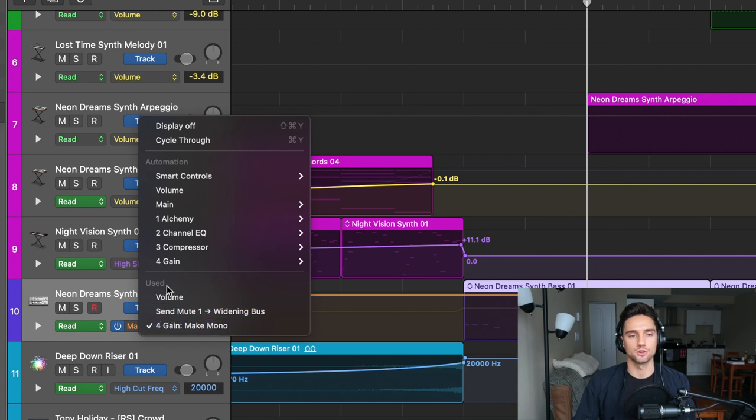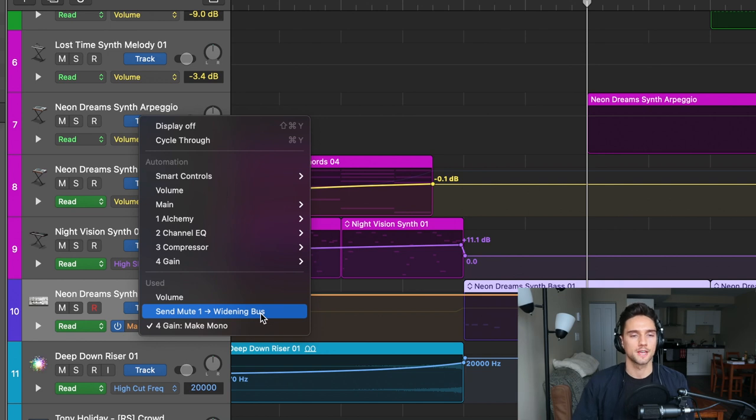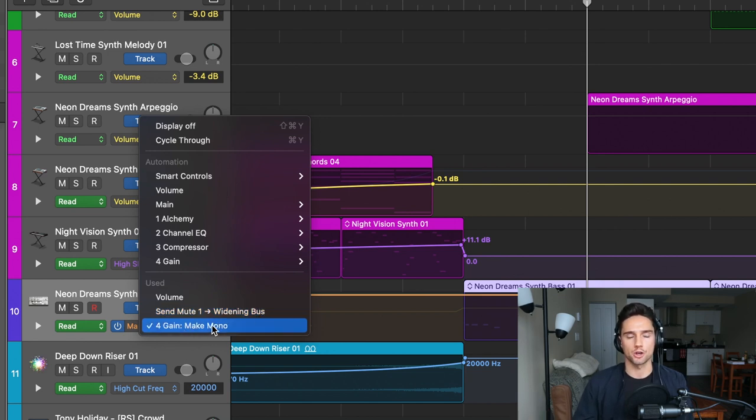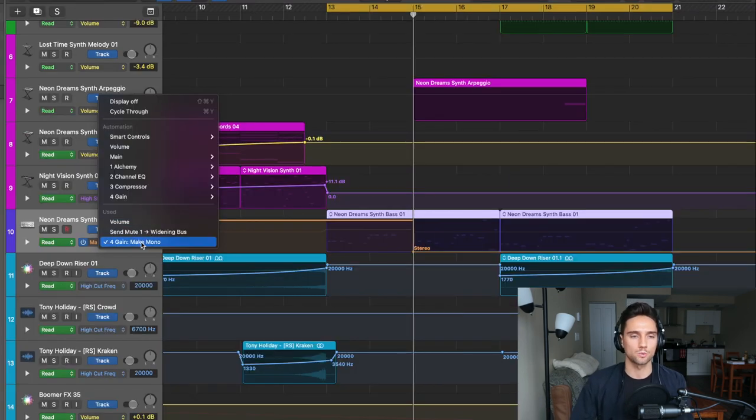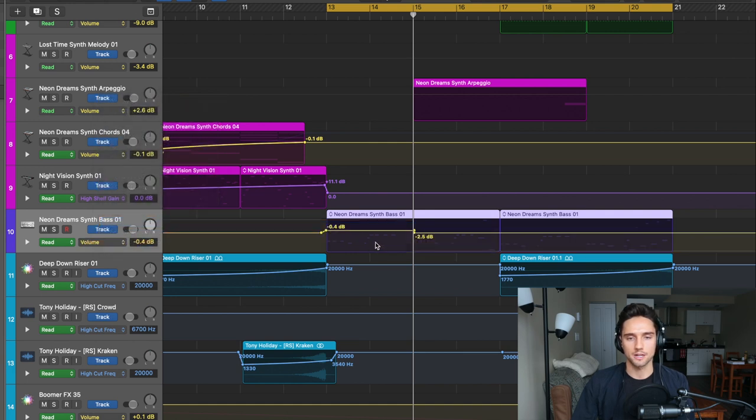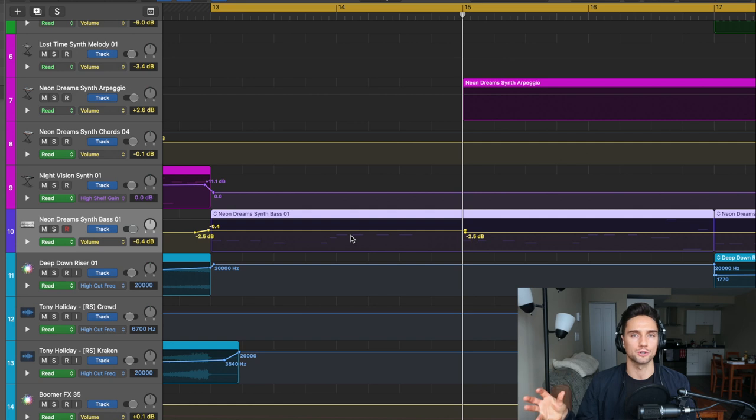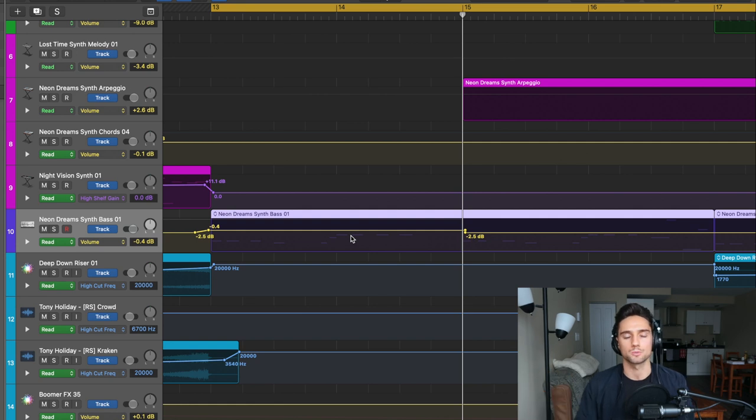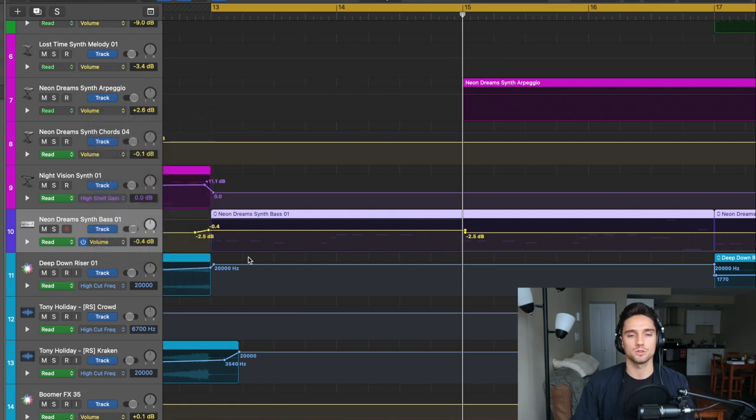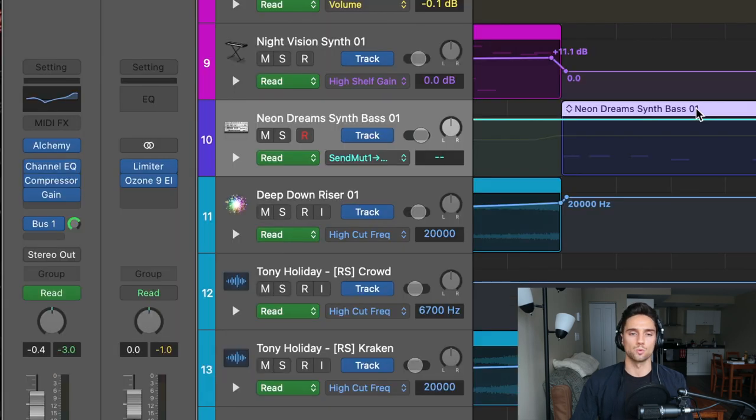What I've done here is if I go to my automation menu, you can see I used volume, send mute one to widening bus, which is a bus I created. I'll show you in a moment. And then also gain make mono. So let's start with the volume. I made it a little bit louder here before the actual big drop of the chorus. And I'll explain why in just a moment. The send mute one - this is probably the one that has the biggest effect on this track.